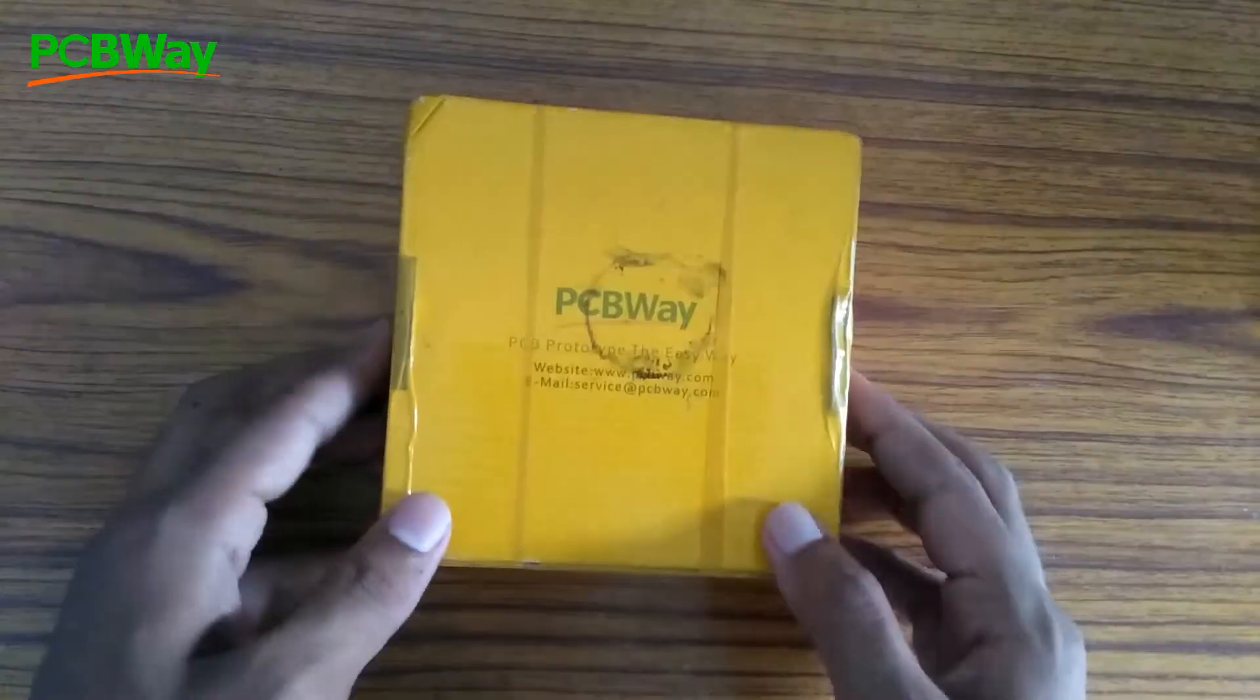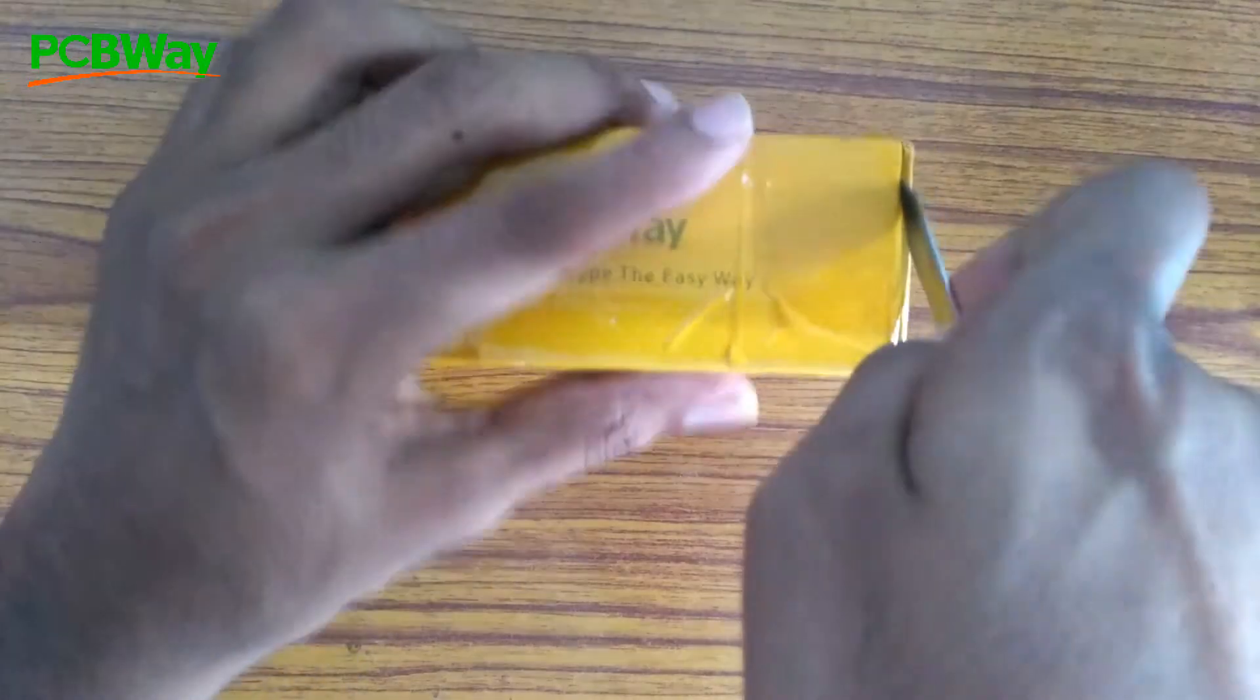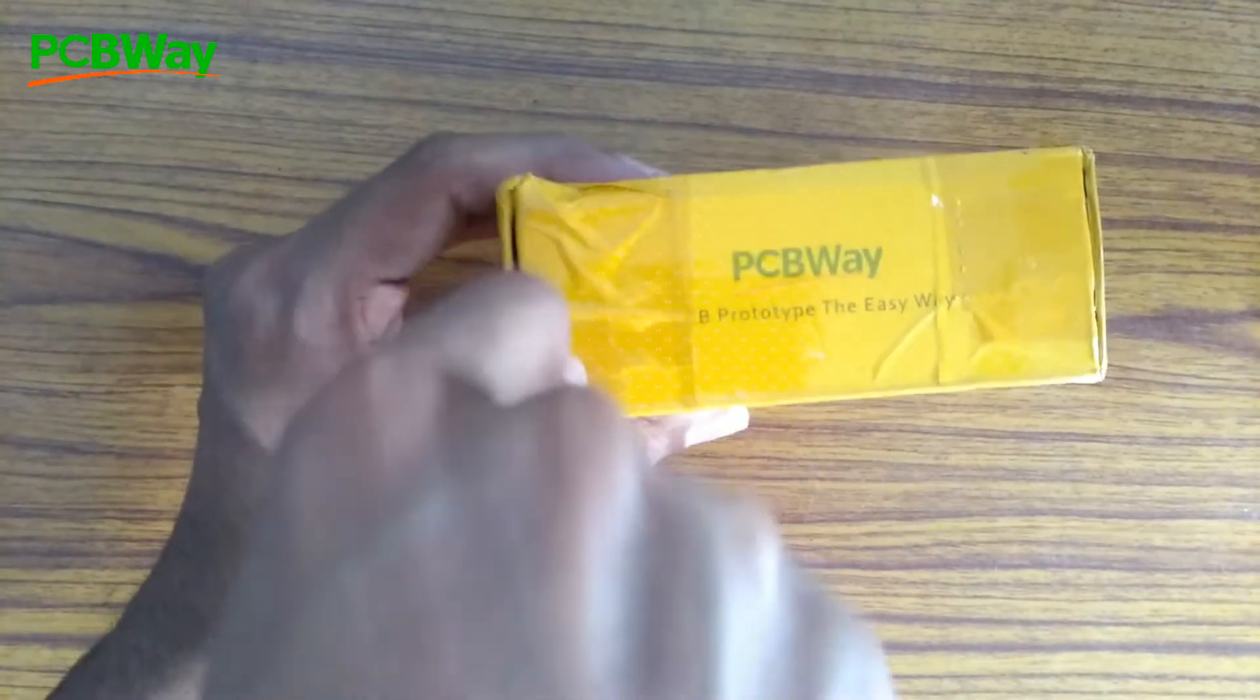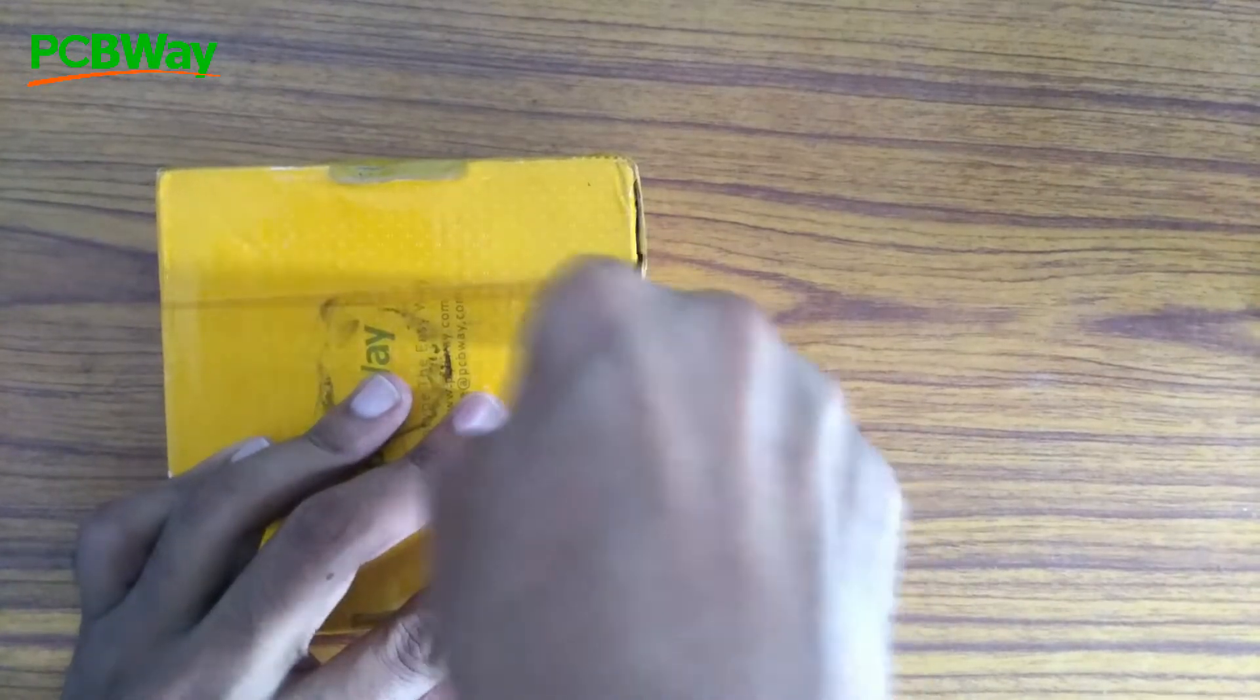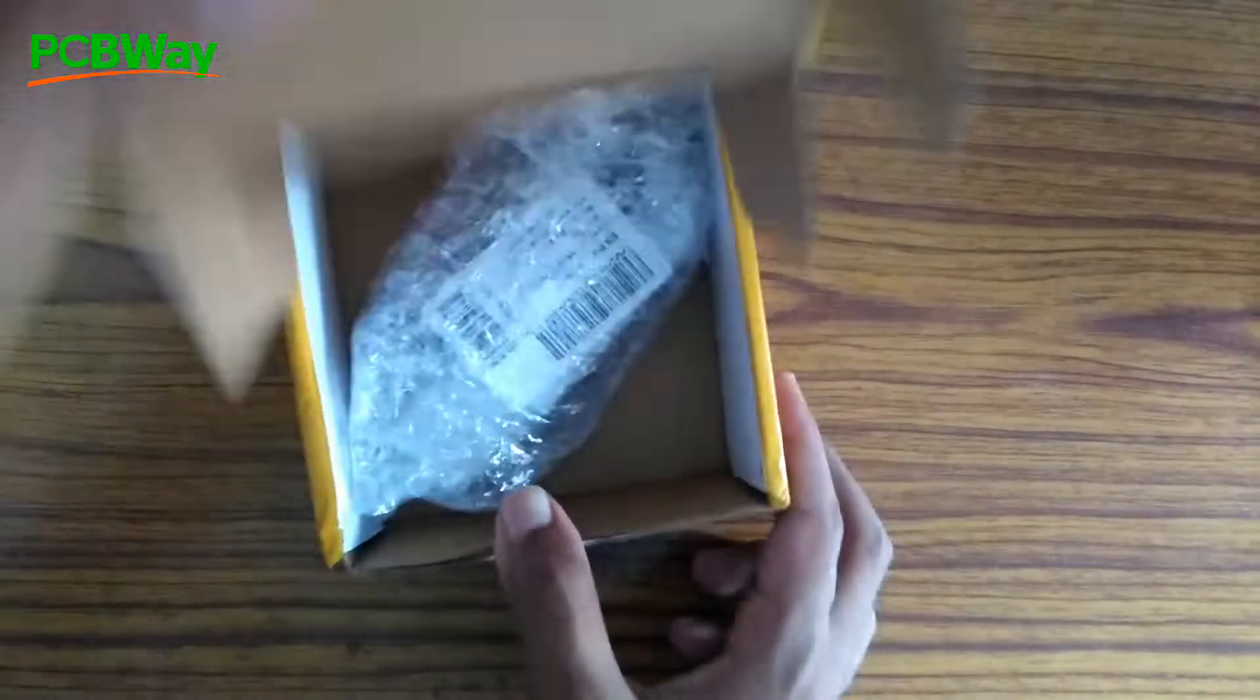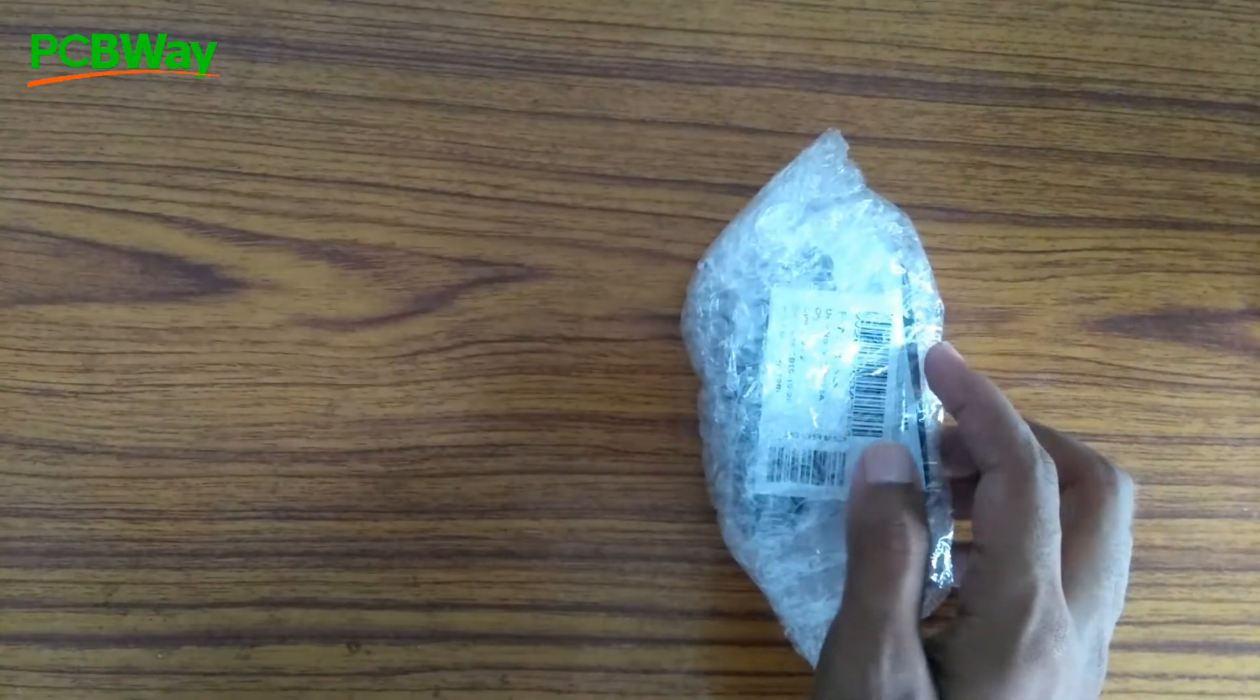This video is sponsored by PCBWay.com. PCBWay is one of the largest PCB manufacturers from China. They provide high quality professional PCBs of various kinds, such as aluminum PCB and flex rigid PCBs. Besides PCB manufacturing, they also provide PCB assembly service, and all of this for really low price.